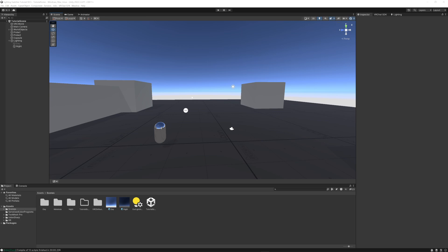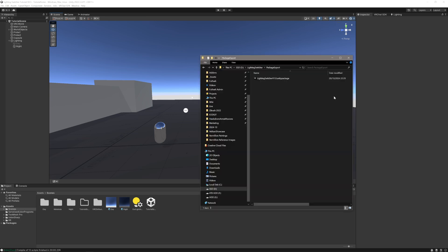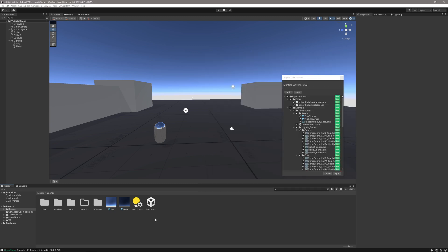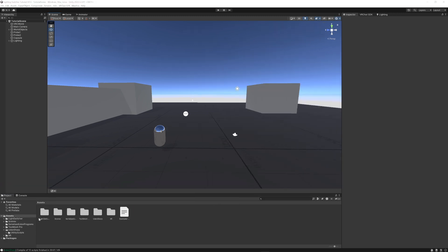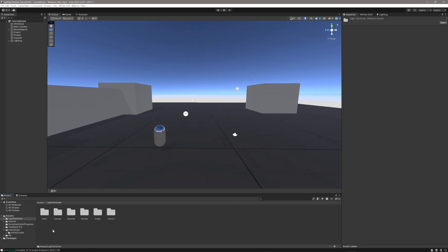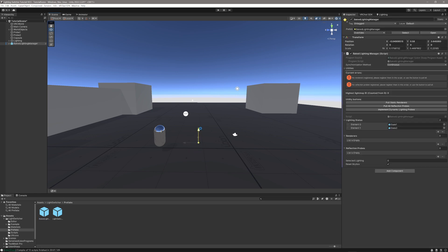Here's how to very quickly set up the Lighting Switcher plugin. First, drag and drop from the package into the Unity file and click Import. Now that's done, we're going to navigate to Lighting Switcher, Prefabs, and drag the Baked Lighting Manager into the scene.